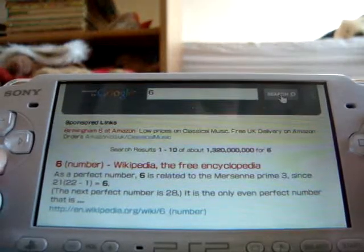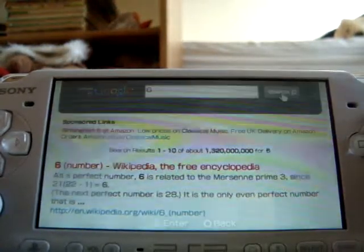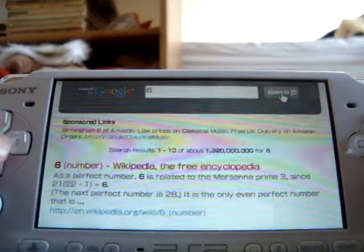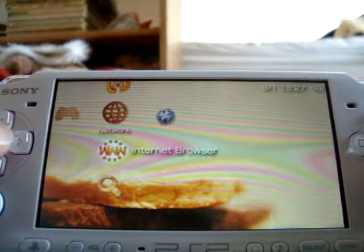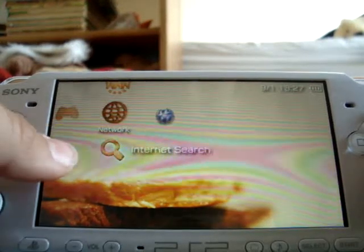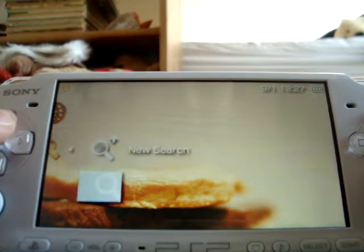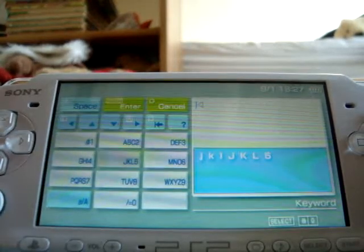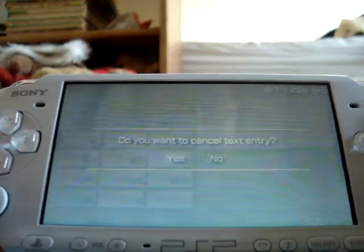When you want to come completely off the internet browser, press the O button and select Yes. It will take you off. Another way to do this is go straight to internet search — press X and New Search. You will be able to search from here and it will come up exactly the same.